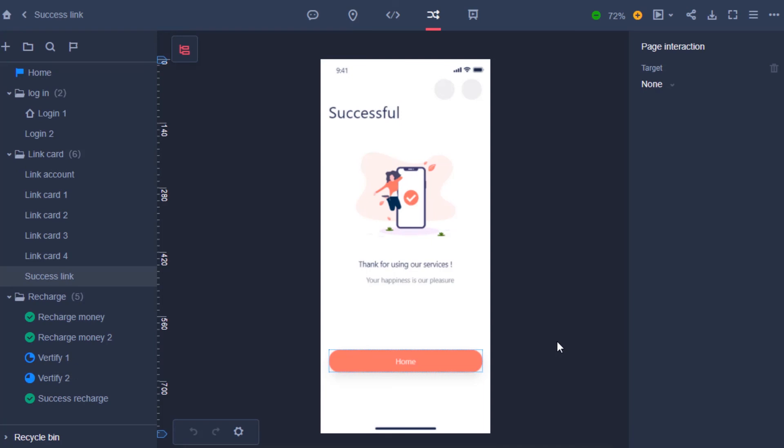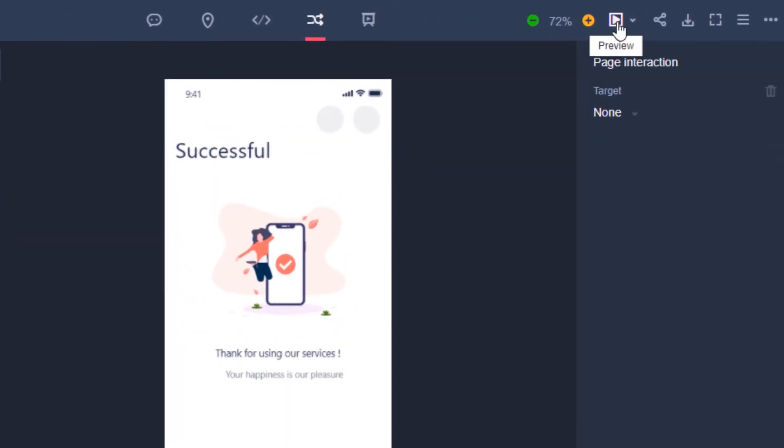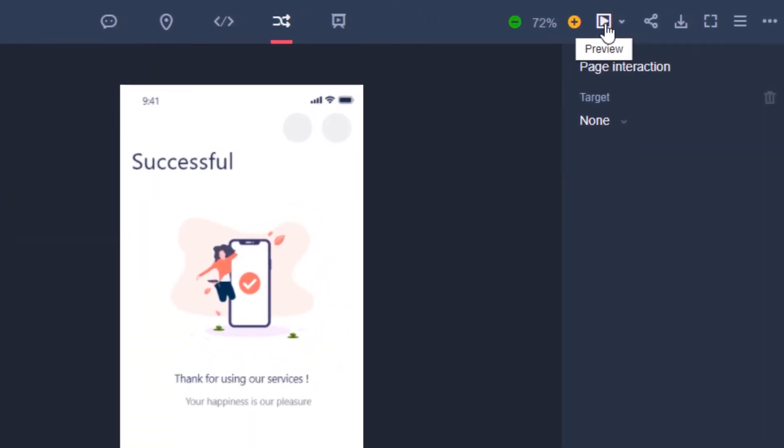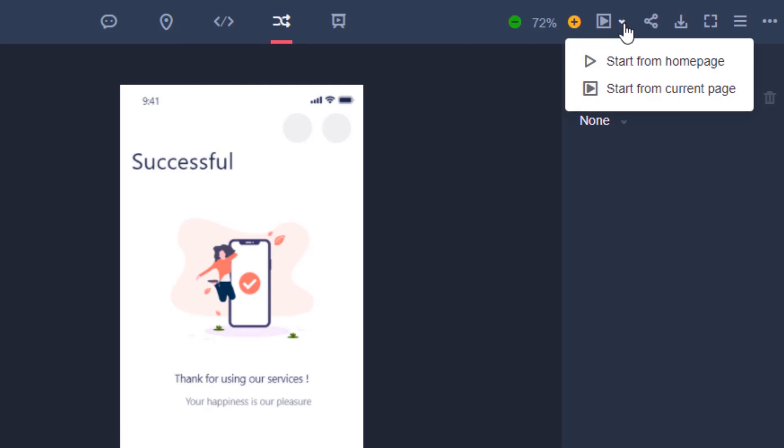To test out our prototype fully in preview mode, press the play icon in the top right hand corner. Right click and you can get options to start from a homepage or start from the current page.